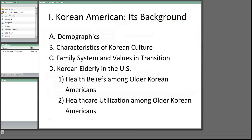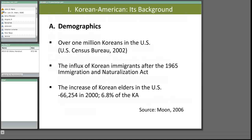First, who is Korean American? I will briefly summarize Korean American demographics and characteristics of Korean culture. Korean Americans are the fastest growing subgroup of Asian Americans. In the 2000 census, over 1 million U.S. residents identified their race as Korean.